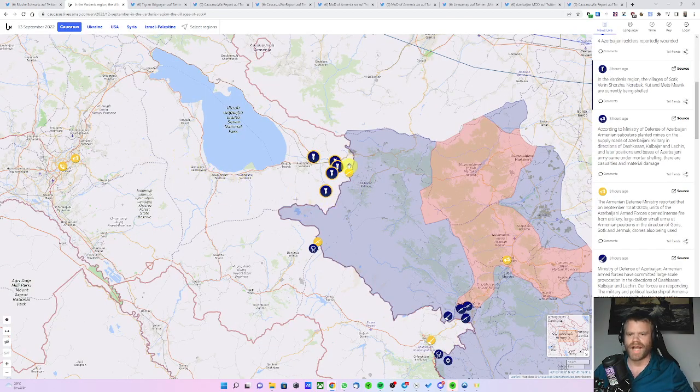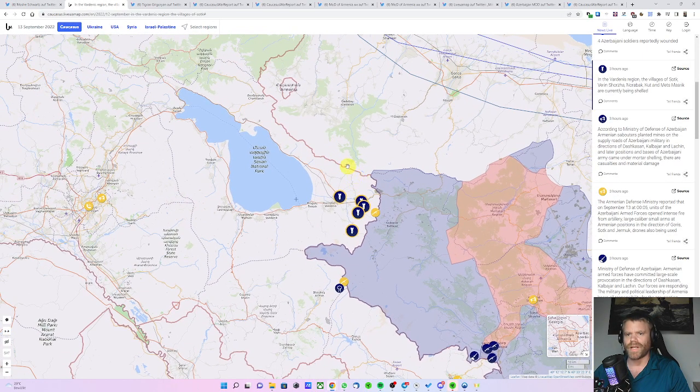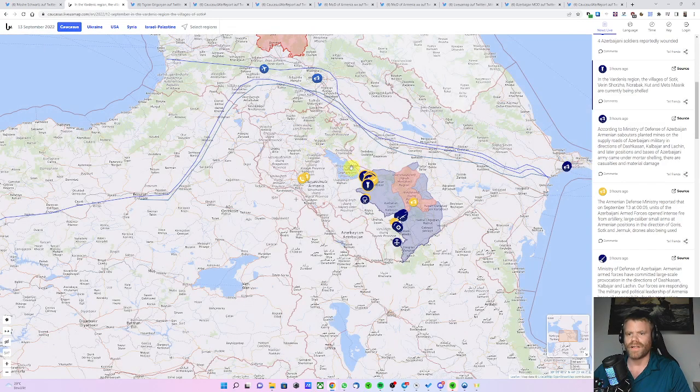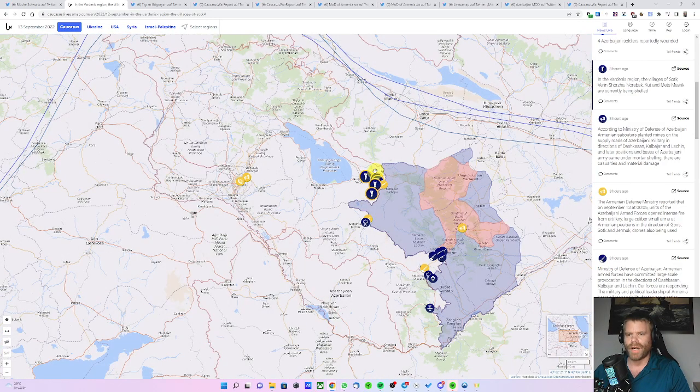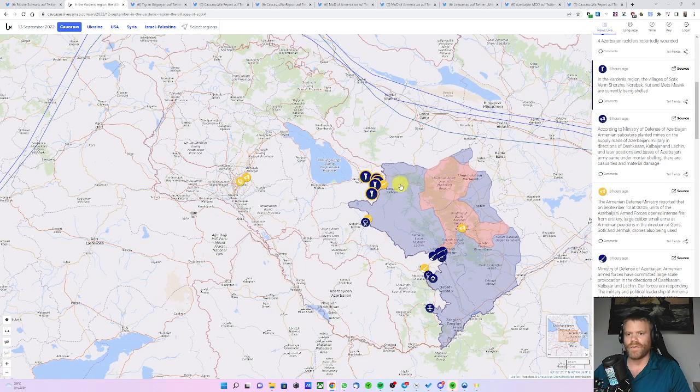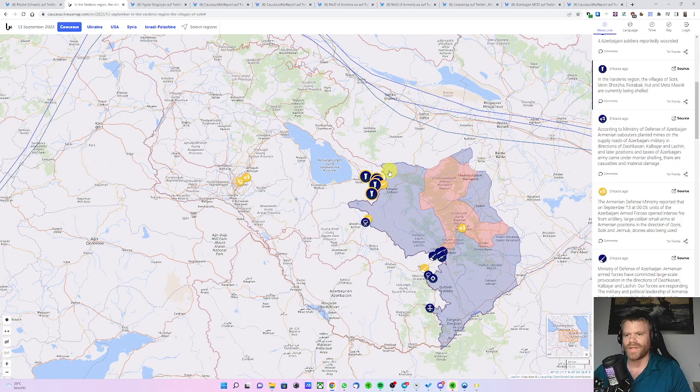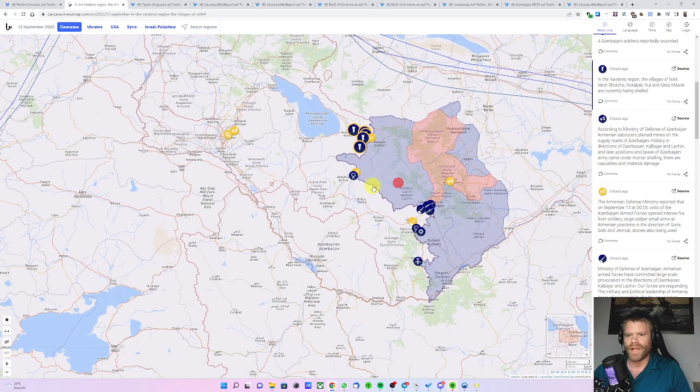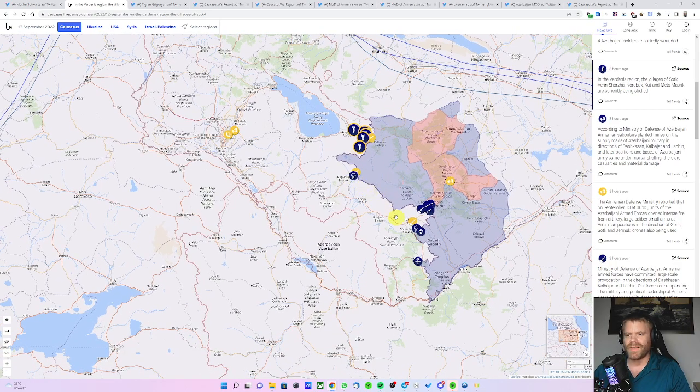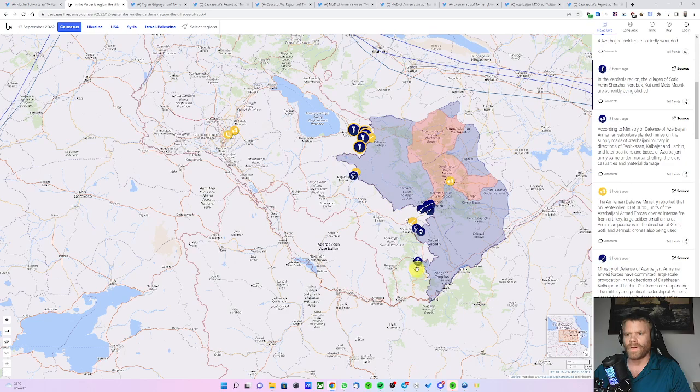The attacks happened along the northern part, basically the center of the country, but at the northern part of the former occupied buffer zone, as well as in the center along to the south.